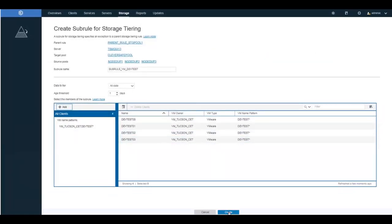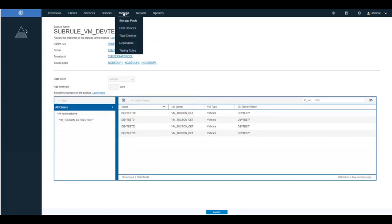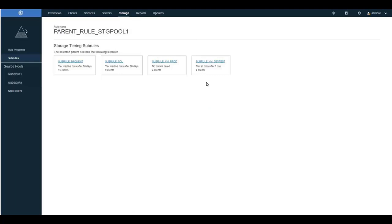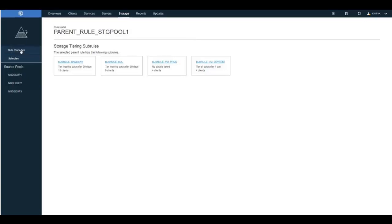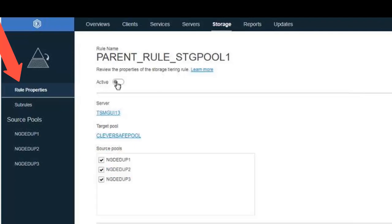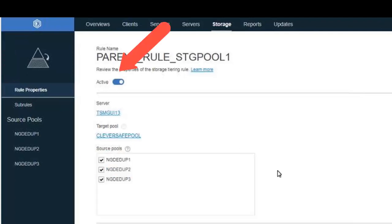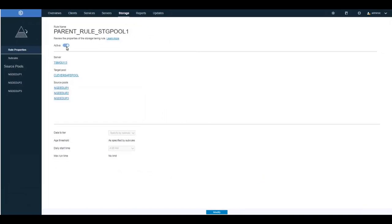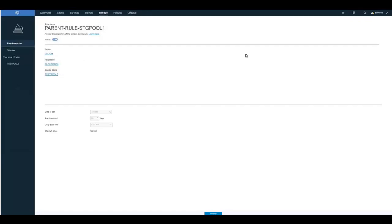Once we create this rule, under Storage and Tiering we will have four subrules. If you click on those four subrules, you will get the listing of the individual subrules. To make this parent rule and all the subrules active, click on the parent rule properties and slide the active button across, then click Save. Now this rule and all the subrules will run at the specified time every day.